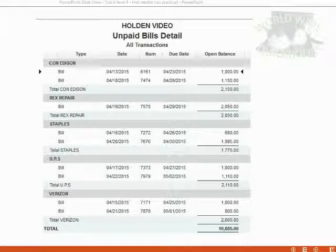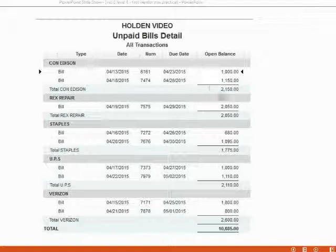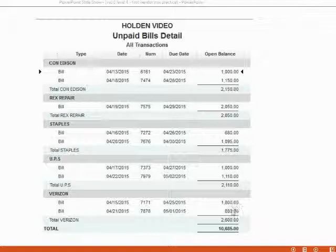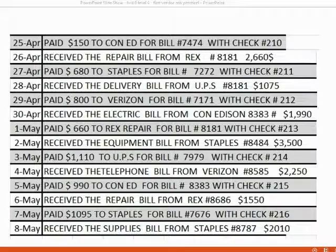You should also make sure that your unpaid bills detail looks exactly like this before you begin this exercise set. Remember, you have to match each individual bill balance exactly, or you should not start this practice set.